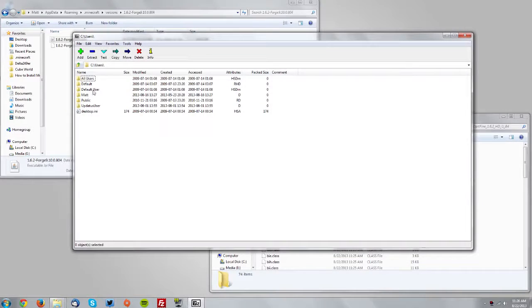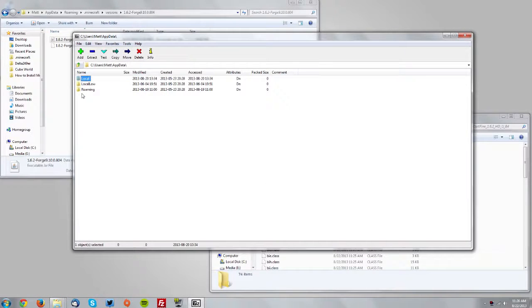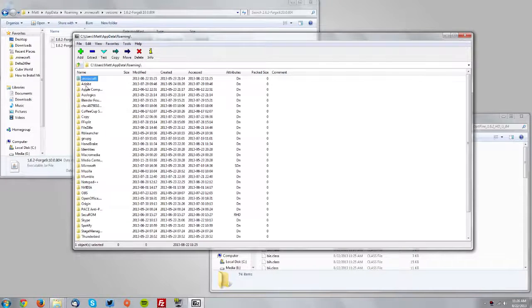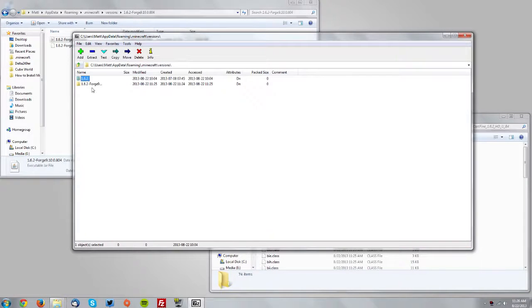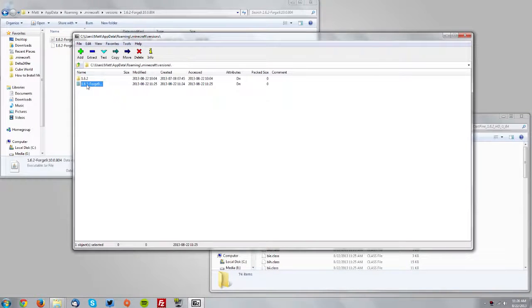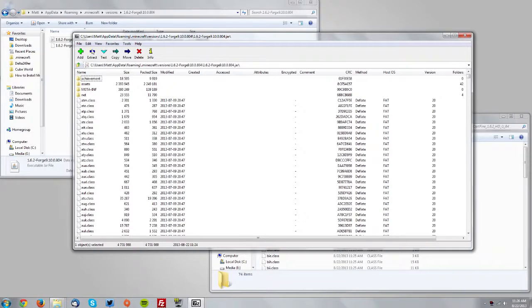Now from your users folder you would go to the app data folder, then roaming, then .minecraft, then versions, then the 1.6.2 Forge folder, then the 1.6.2 Forge jar and you are also in the jar.